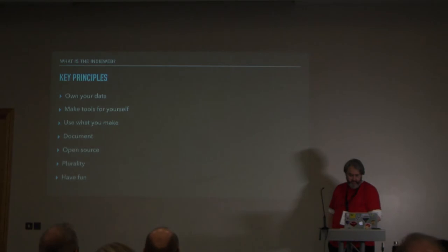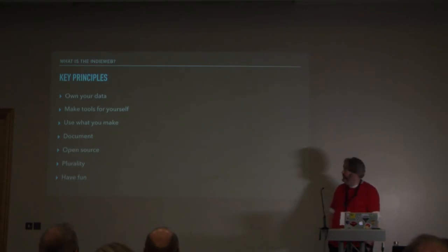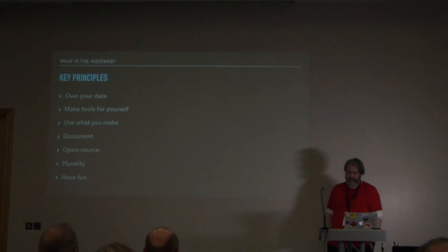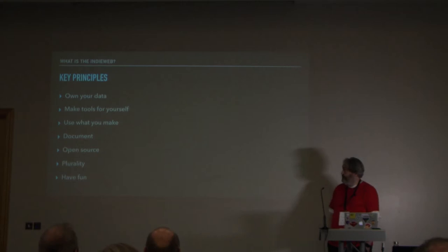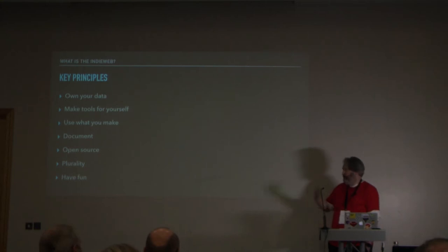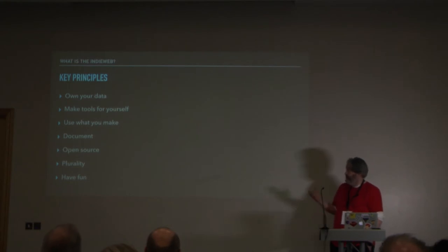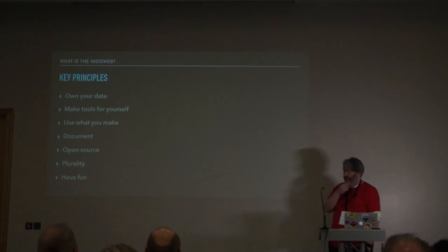So key principles of the IndieWeb. You should own your own data. So if you publish a photo, that's your photo. Instagram shouldn't own that. That shouldn't be the only place you have it. You should have it somewhere else. Make tools for yourself. So don't worry about hypothetical users. Build something for yourself. More people can use it later if they find it useful but you should build something for you to use and then use what you make on your own website.